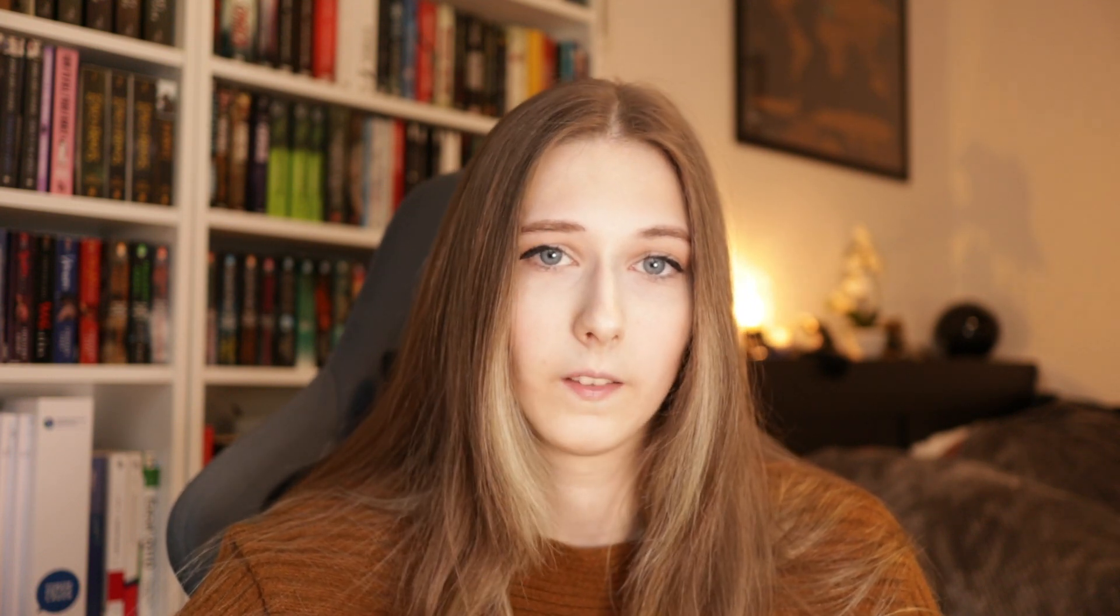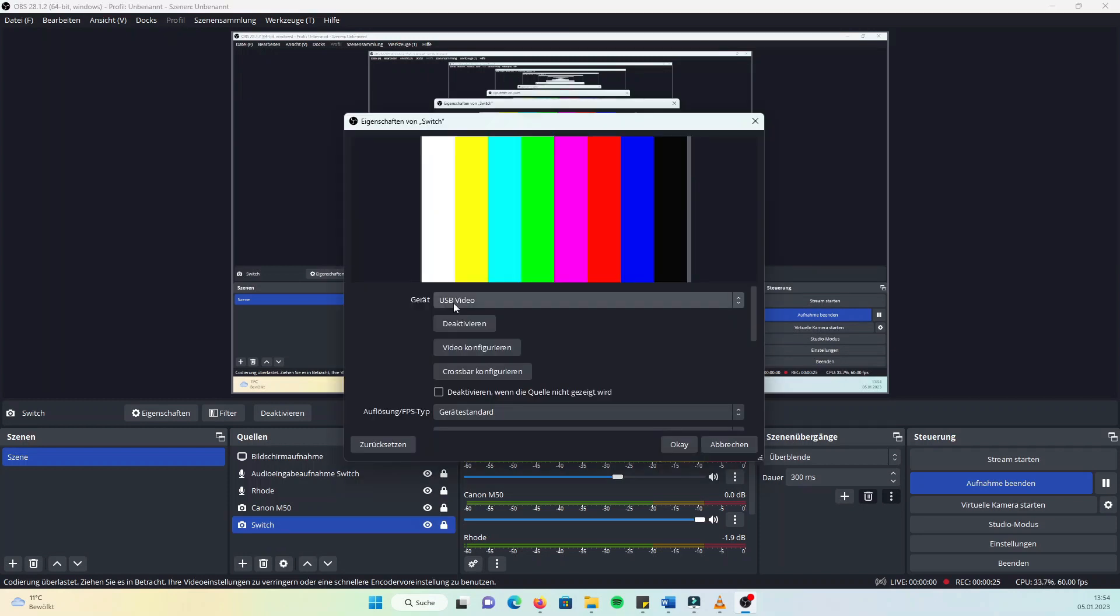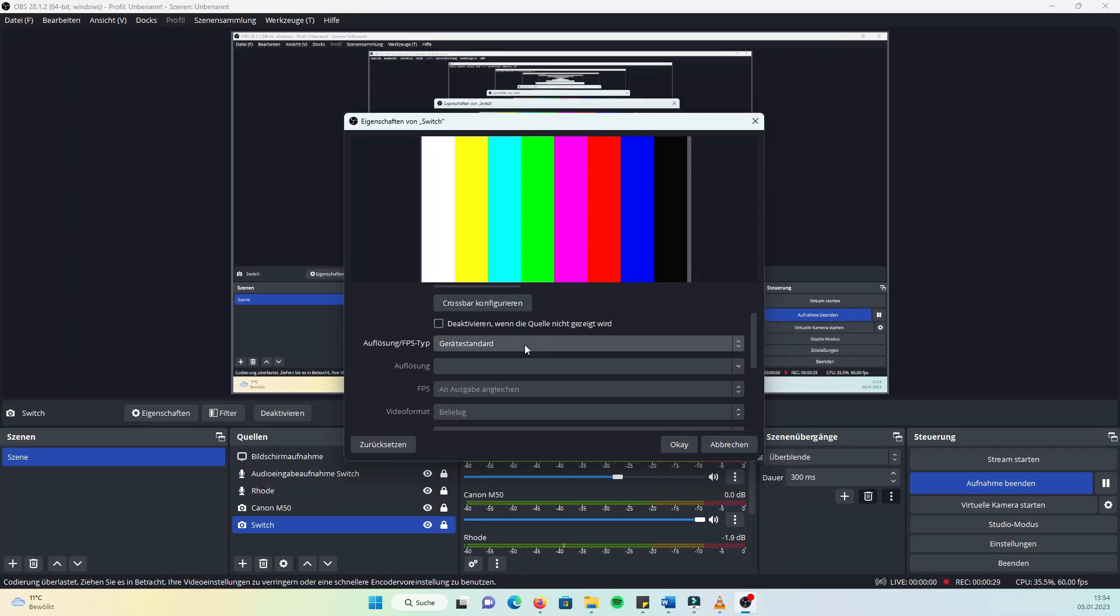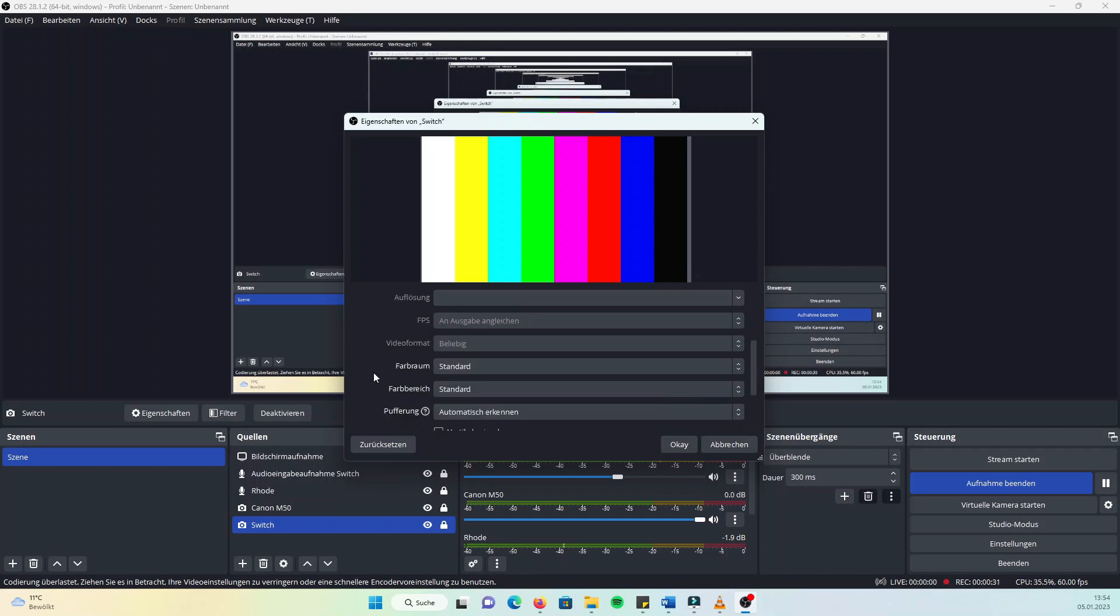After that, you can start setting up your devices in OBS. I put my Switch and camera as a recording device and choose the right devices from the list. Mine are kind of strangely renamed, so I had to test it out a bit. Leave all of the other settings as they are.